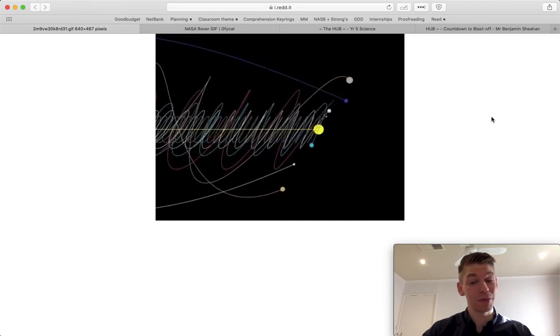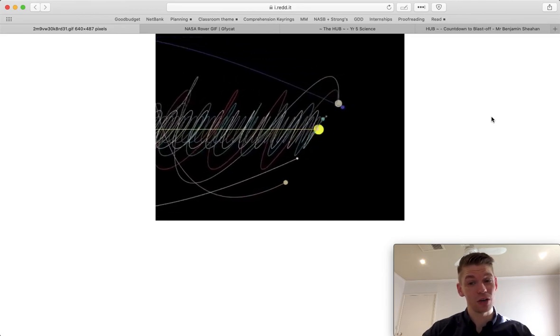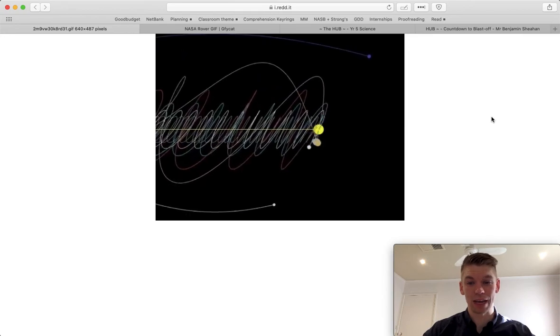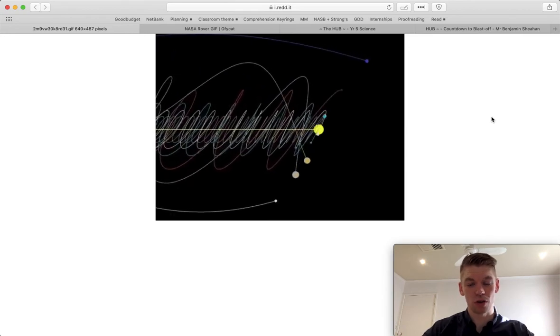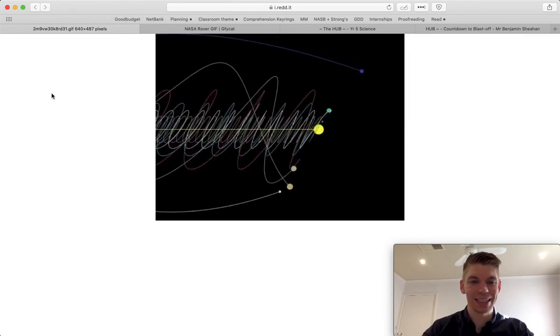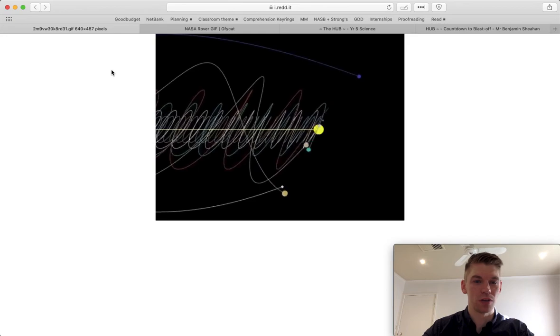So you might be able to include that as a little bit of extra information for your orbits of the planets and the seasons, and the moon and the Earth around the sun.